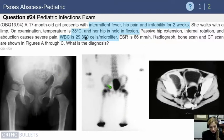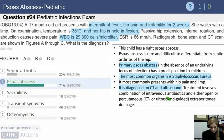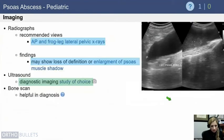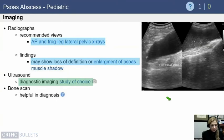Her imaging shows no obvious large hip effusion, but there is a little bit of distortion of the bladder and a big fluid collection in the psoas. That lets you know this is a psoas abscess, not a typical septic hip.